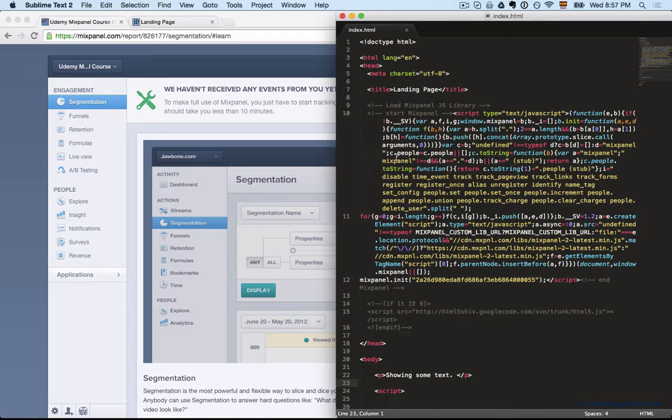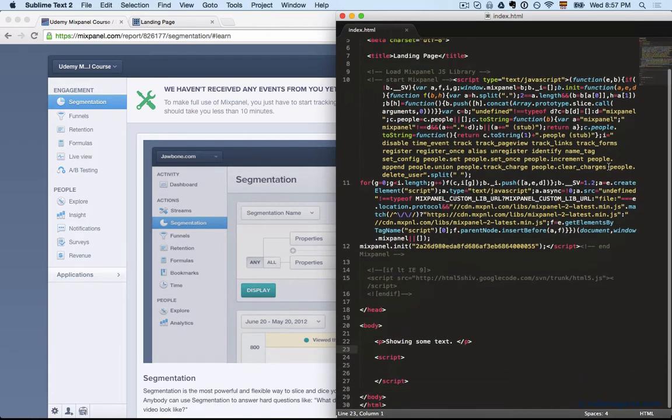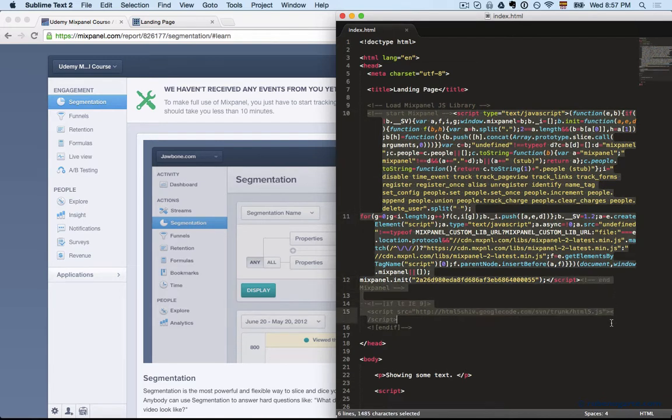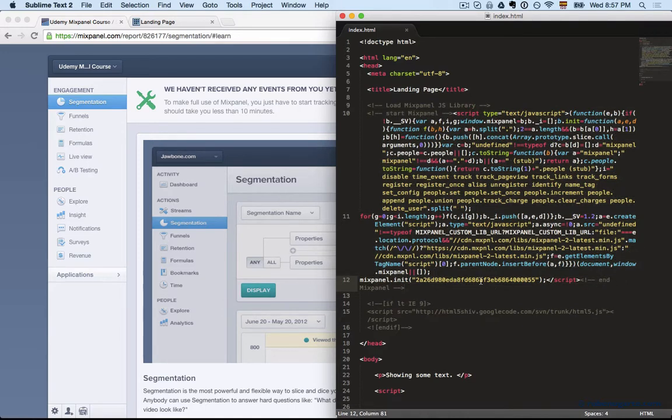I created just a couple HTML files here. You can see this is a very basic structure. What we want here is to add the Mixpanel JavaScript library at the top, in the head of the HTML file, as you can see here. You want to copy and paste your token here, as I have.